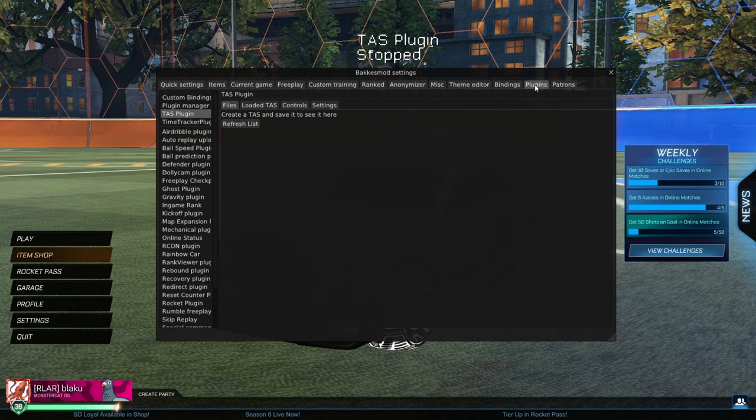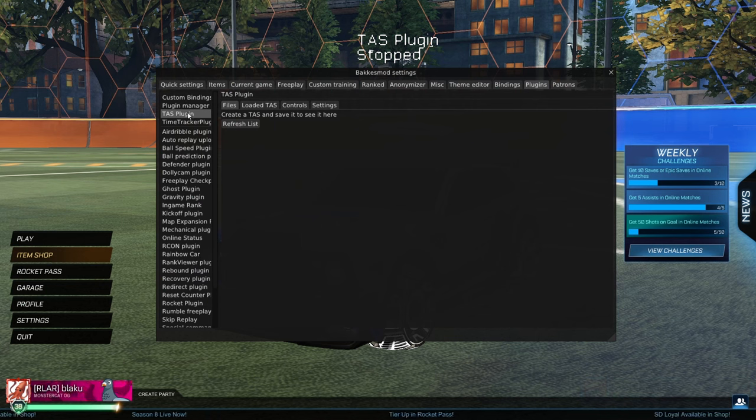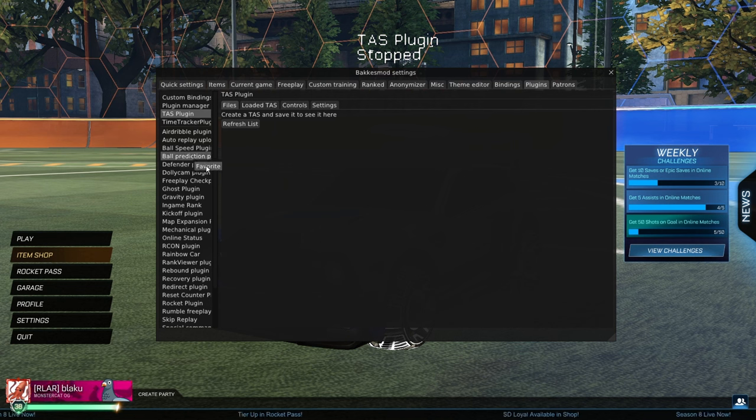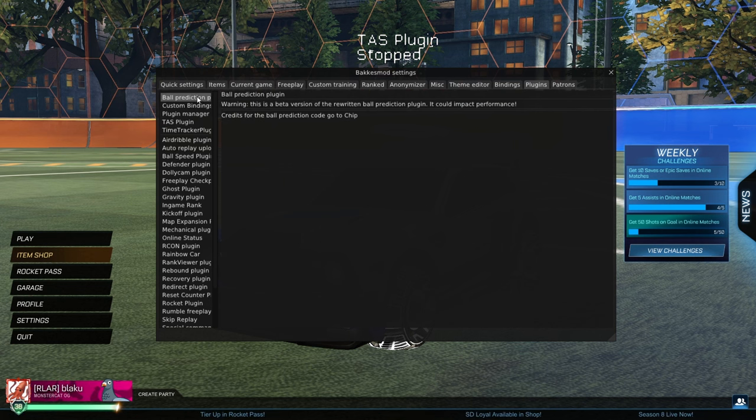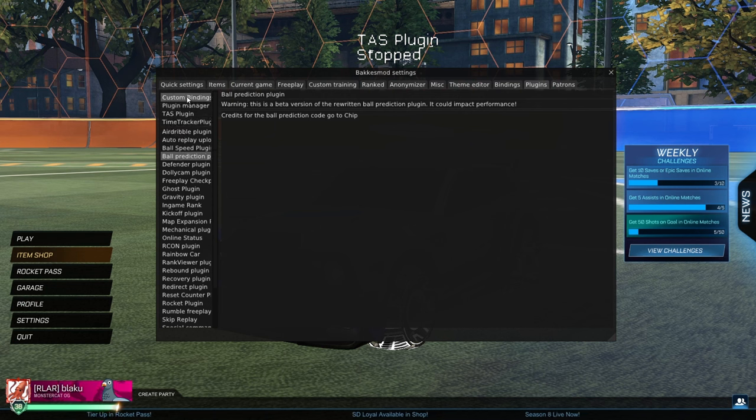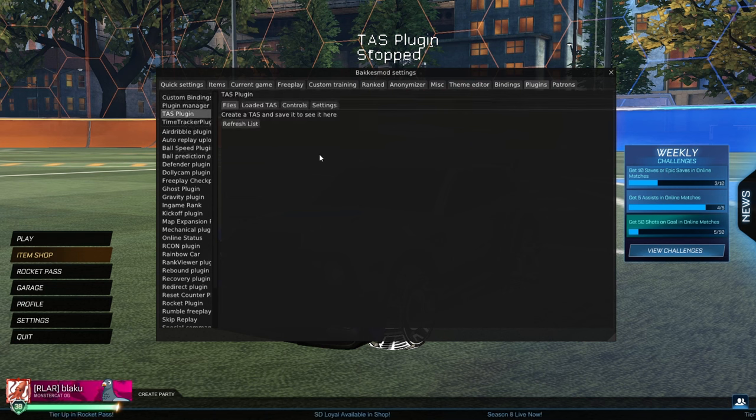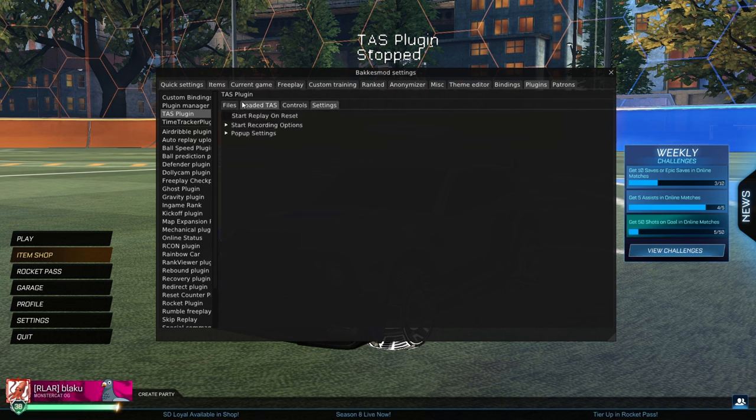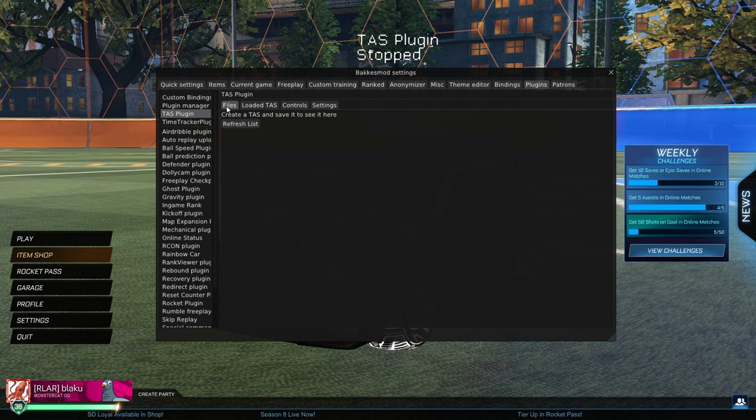Then under the plugins tab, you're going to want to go to TAS plugin. If you're wondering why mine is up here and not in the list, you can right click these, click favorite, and that puts your favorites up here. I'll just go ahead and click that again to take it away. So with the TAS plugin, we have four tabs here that we'll use for our TAS.